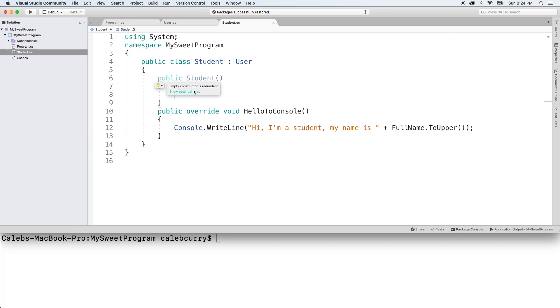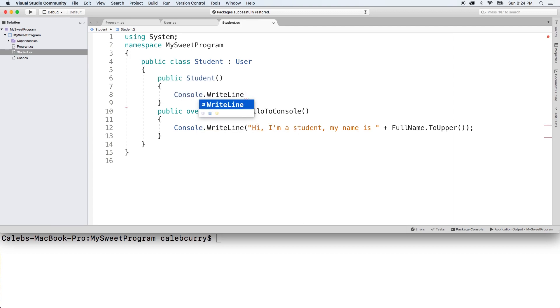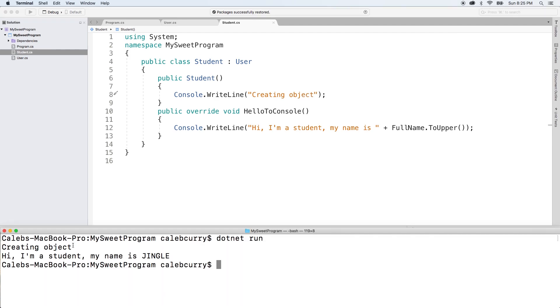The reason it's redundant is because it's automatically going to be created for us. But you might want to keep that in there, and you can also do some custom code in the default constructor. So for example, we could say console write line. And at this point, it's no longer redundant because we've modified the default constructor. We can just say creating object. Giving this a run, you can see that constructor is hit, and it says creating object.